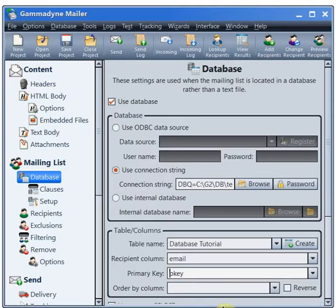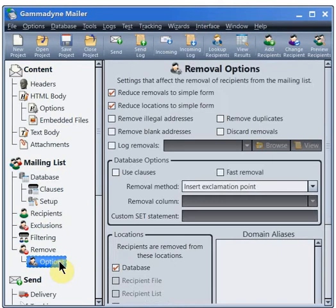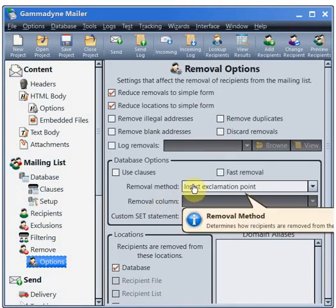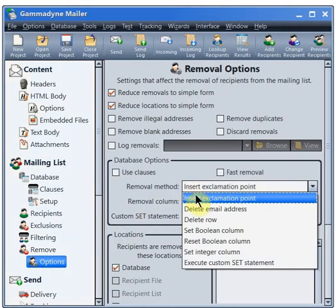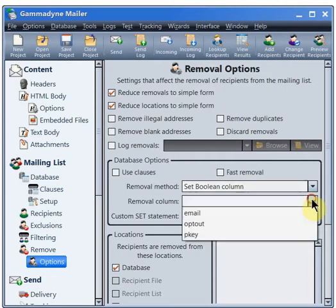To prepare the database for bounce and opt-out processing, we will need to configure how a recipient should be removed from the mailing list. This is done on the Remove Options branch. Choose the removal method here. For this particular removal method, we must choose which column will be affected.